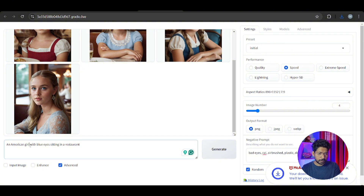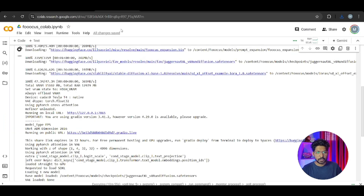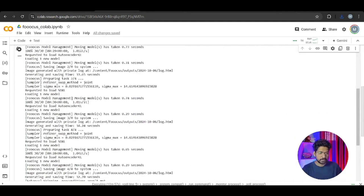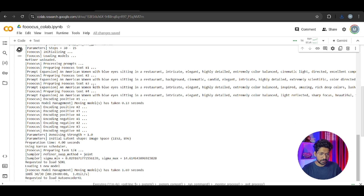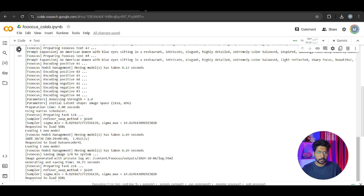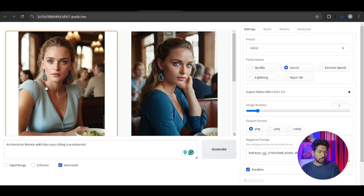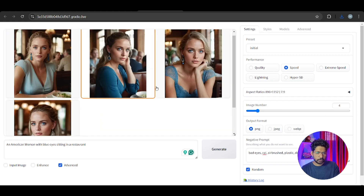Let me write another prompt and see what it generates. You can watch the whole process in the terminal - what it is doing, what requests it is making, which model it is loading. If you want to know the full process you can watch it there. We got all four images - the number of images we set was four so we got four.